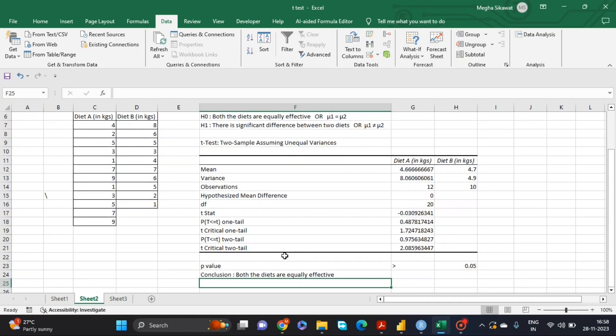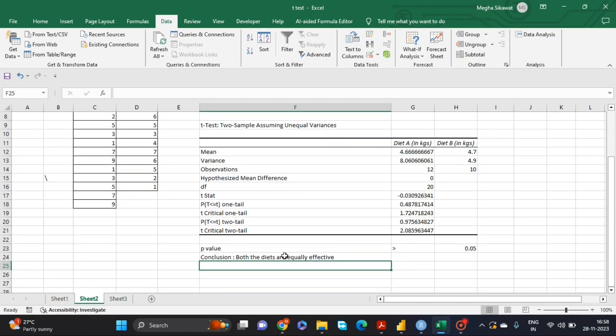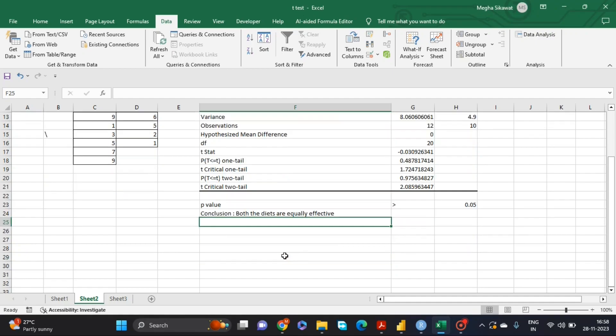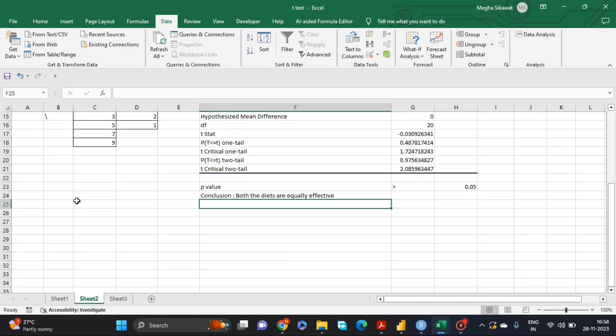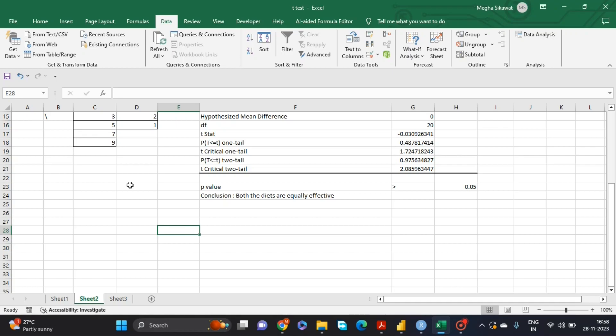This is how we perform an independent sample t-test using the Data Analysis ToolPak. Now, if you are not getting the Data Analysis ToolPak option in your Excel, you can perform this test using Excel formulas directly.